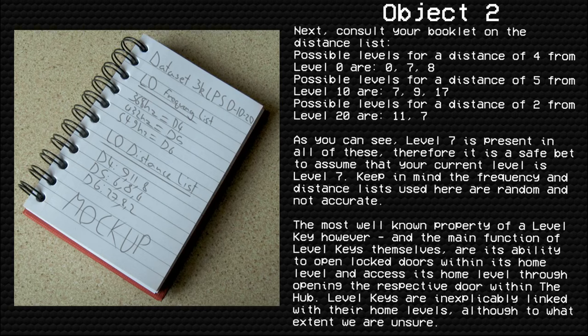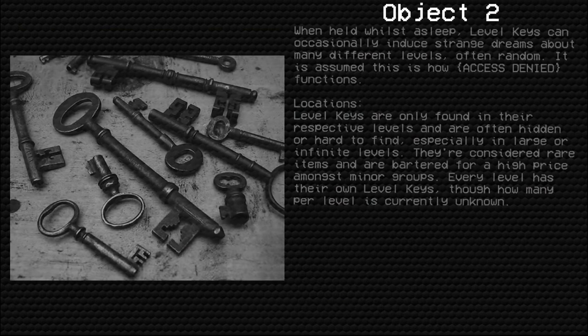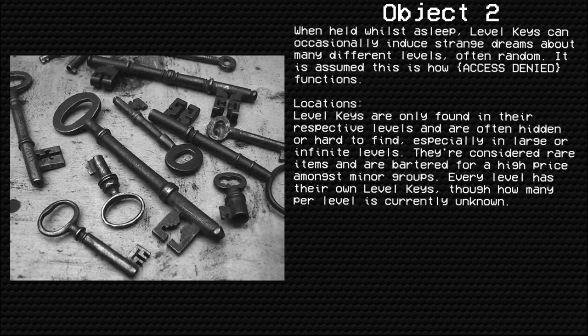As you can see, Level 7 is present in all of these results, so it is a safe bet to assume your current level is Level 7. Keep in mind the frequency and distance lists used here are random and not accurate. The most well-known property of a level key — and its main function — is its ability to open locked doors within its home level and access that home level through the respective door within the hub. Level keys are inexplicably linked with their home levels, though to what extent is still unknown.